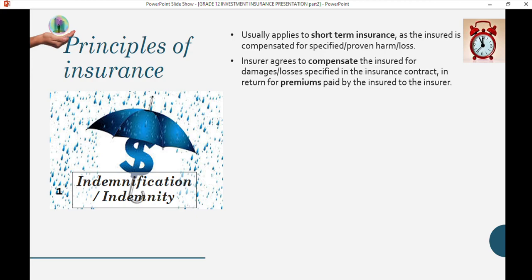Under indemnity, the insurer bears the risk so you don't have to worry about it, and in return for taking over the risk you pay them a specified amount. One of the earliest stories of insurance involved ship merchants during a time of piracy — they faced a high risk of losing their ship and merchandise, and it almost worked in a fashion of betting.